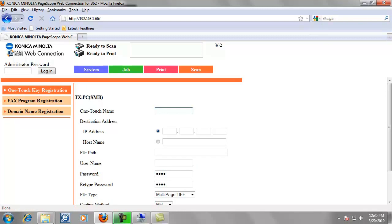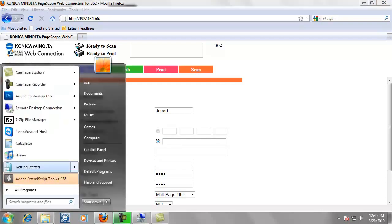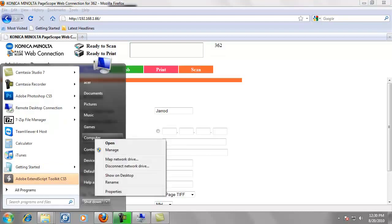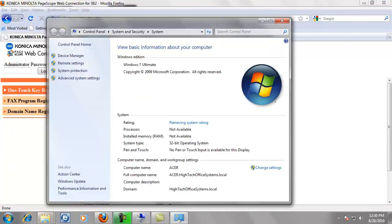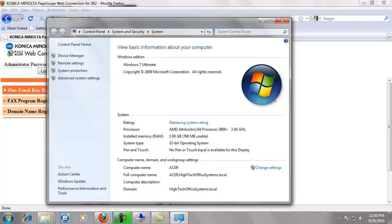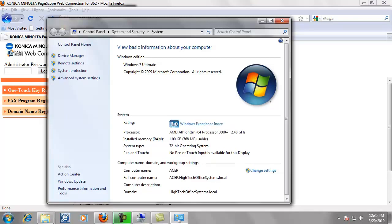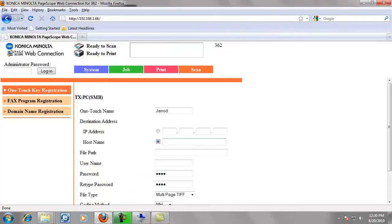The one touch name, you can use your name. I'm just going to use my first name, which is Jared. And then you want to use the host name of your computer. And the way we get the host name of the computer, we go down to start, right click on computer, click on properties from the pop-up menu. And my computer name is Acer. You don't want to use Acer.HitechOfficeSystems.local. You just want to use the first part, which is Acer.